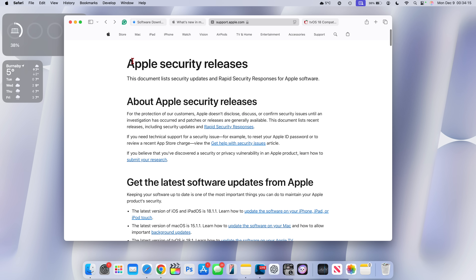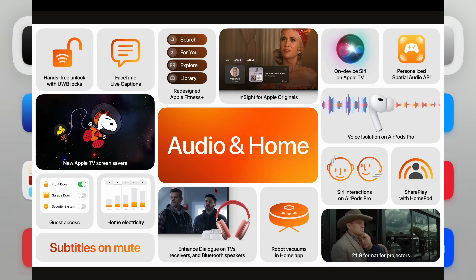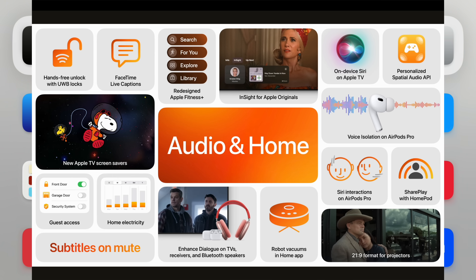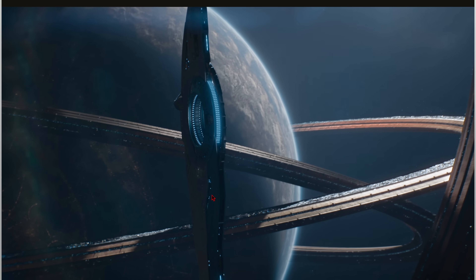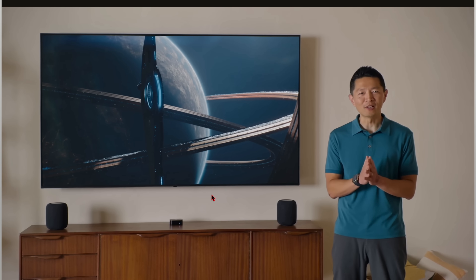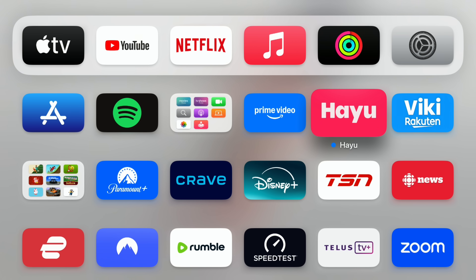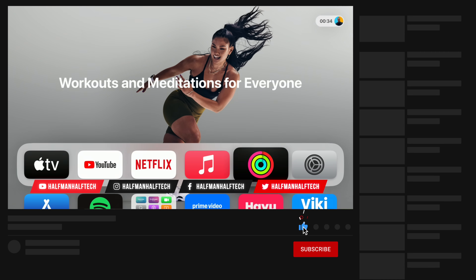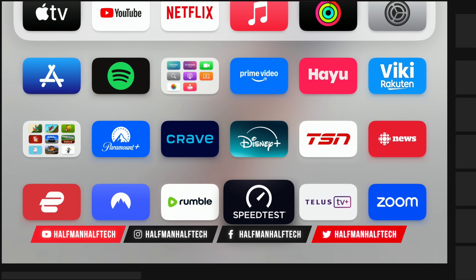Most features promised for tvOS 18 have been brought over. We're still waiting for robot vacuum support. The new Apple TV original screen savers based on Apple TV original shows appear to have been removed from the tvOS 18.2 code — they were there before but Apple removed them, so we may not see those. Stay tuned, and if you like this video, hit Like and Subscribe.